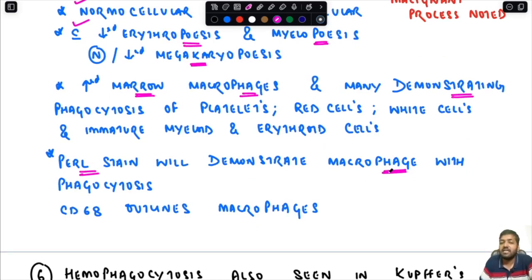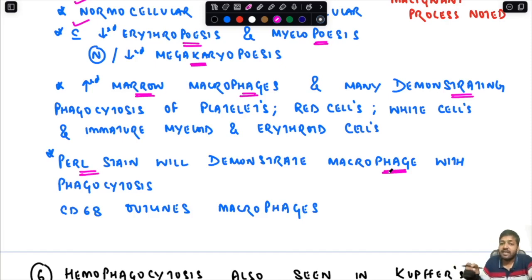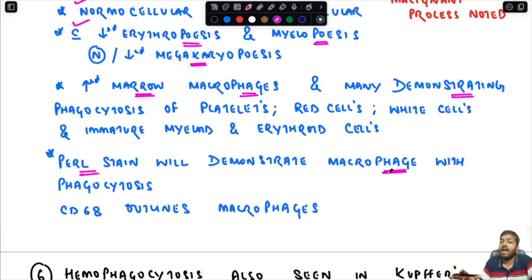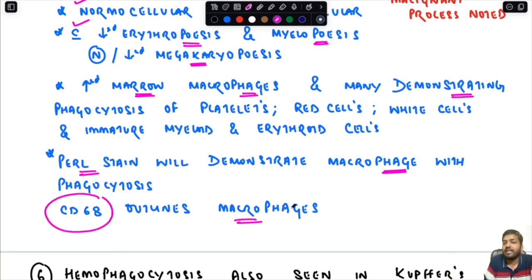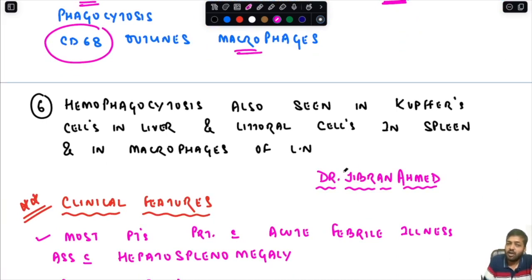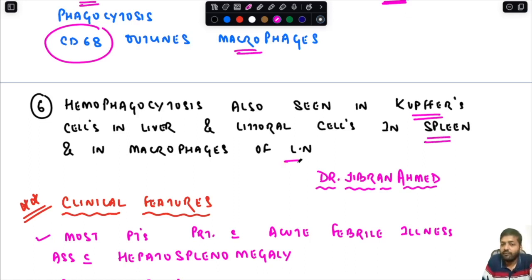The bone marrow shows decreased erythropoiesis and myelopoiesis, normal to decreased megakaryopoiesis, and increased marrow macrophages — many of which demonstrate phagocytosis of platelets, red cells, white cells, and immature myeloid and erythroid cells. Prussian blue (Perls') staining demonstrates macrophages with phagocytosis and increased iron stores. CD68 staining can also outline the macrophages. Hemophagocytosis is also seen in Kupffer cells in the liver, littoral cells in the spleen, and macrophages of the lymph nodes.